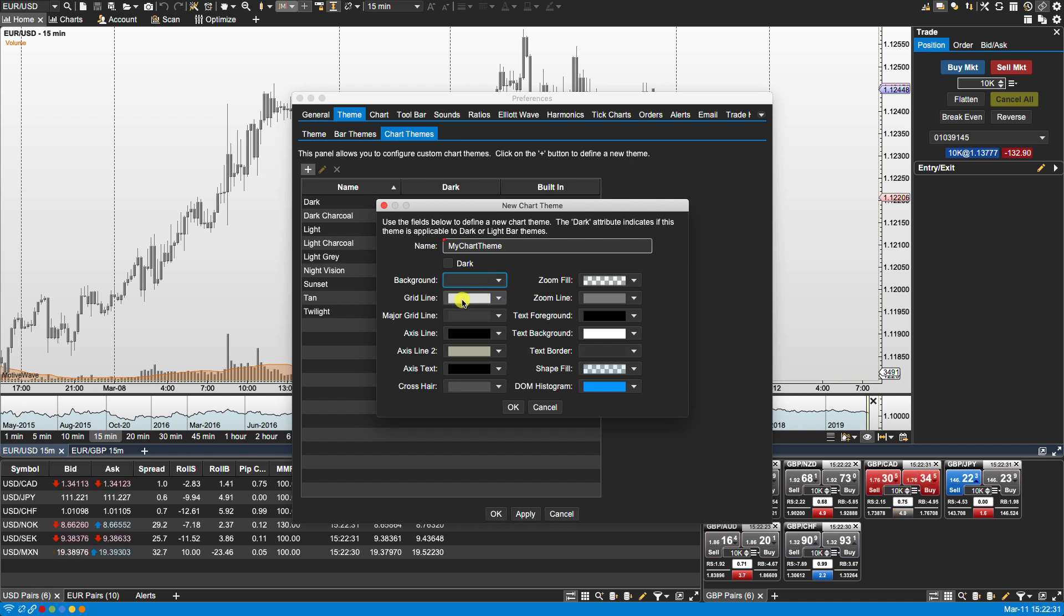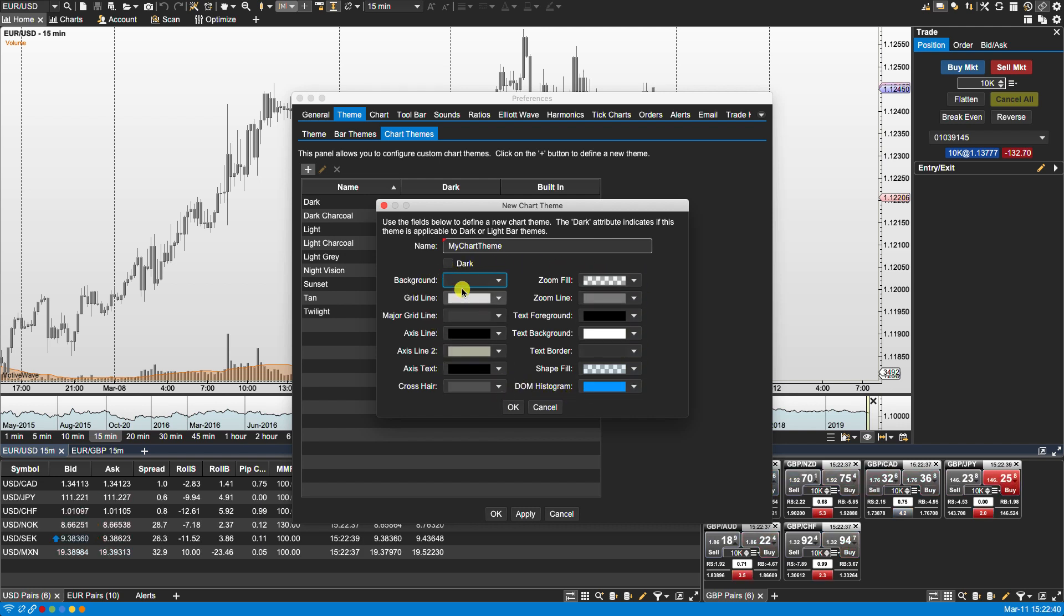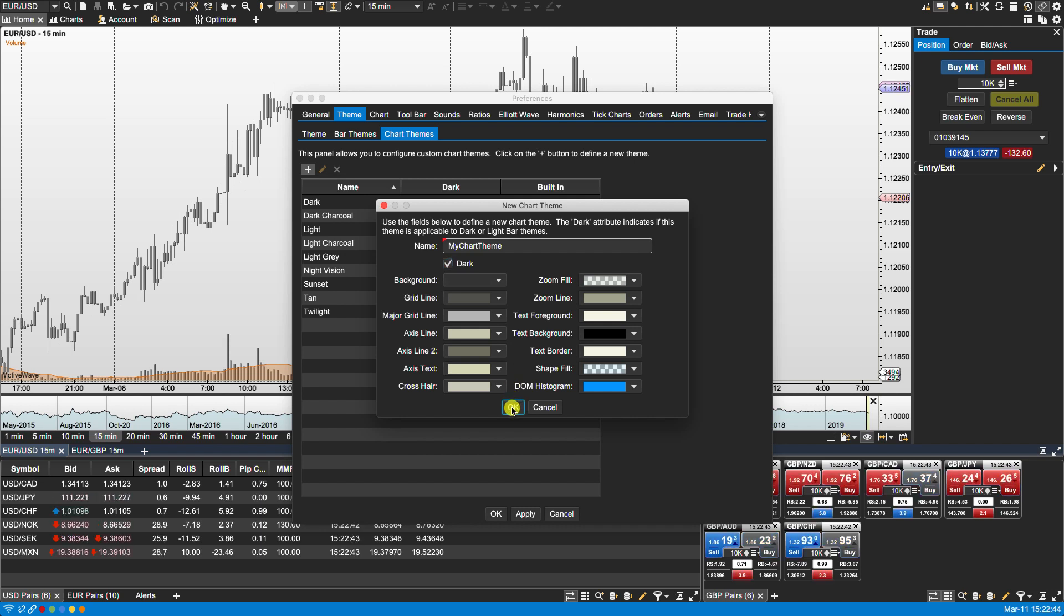Maybe that will leave the grid line to a white. Again with these ones here I encourage you to experiment with these colors here. Let's click select dark. Click OK.